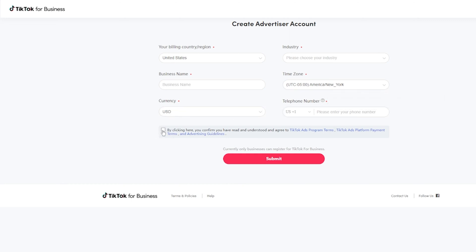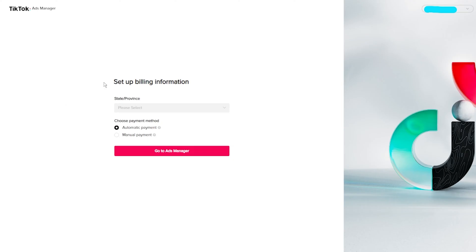Make sure you have this clicked on here to be able to agree to the terms and conditions. Once we have all that filled out, we're going to hit submit.